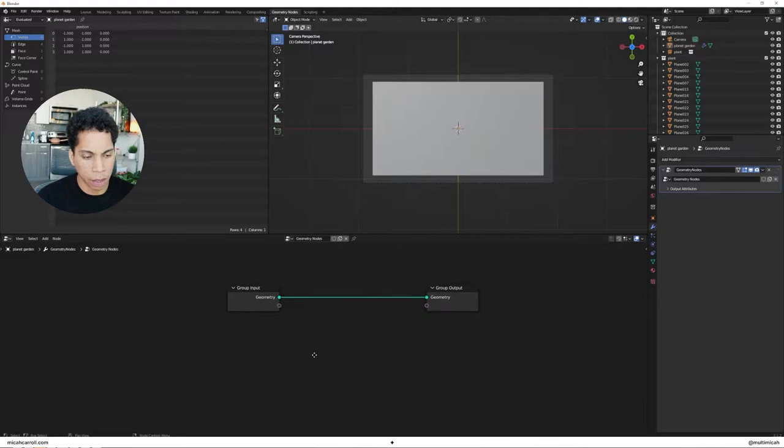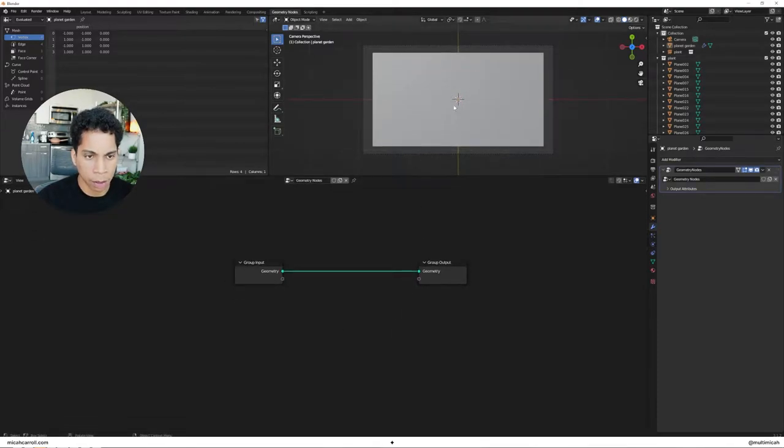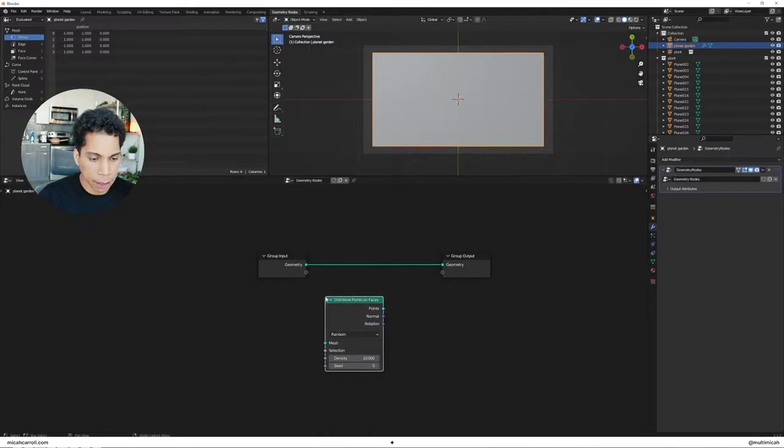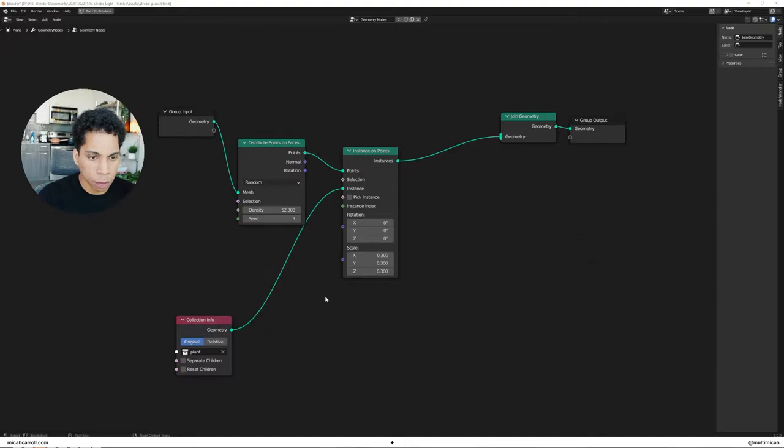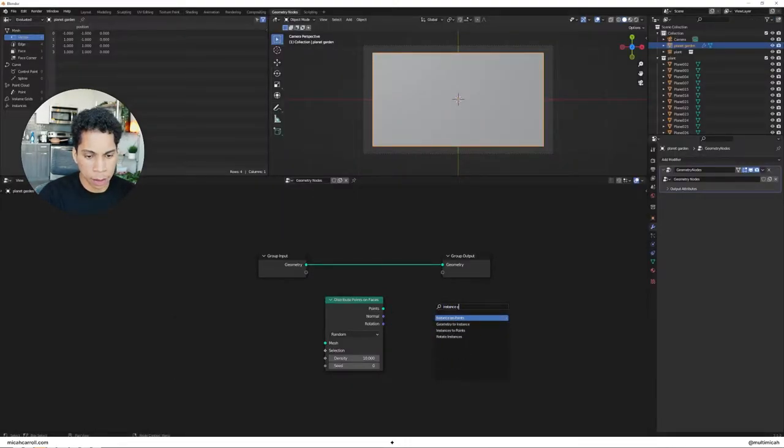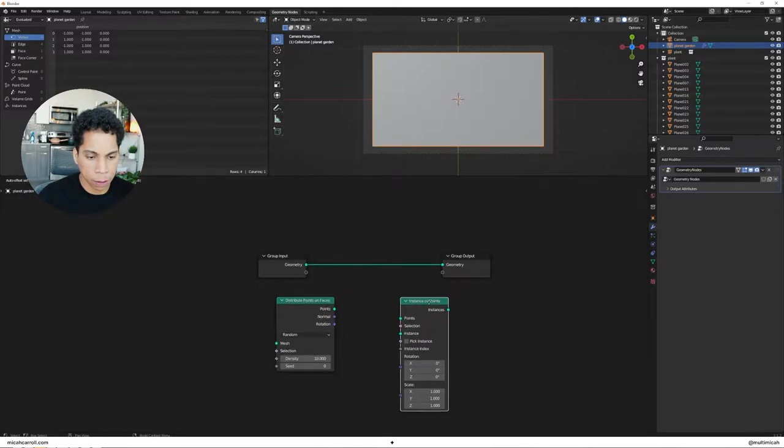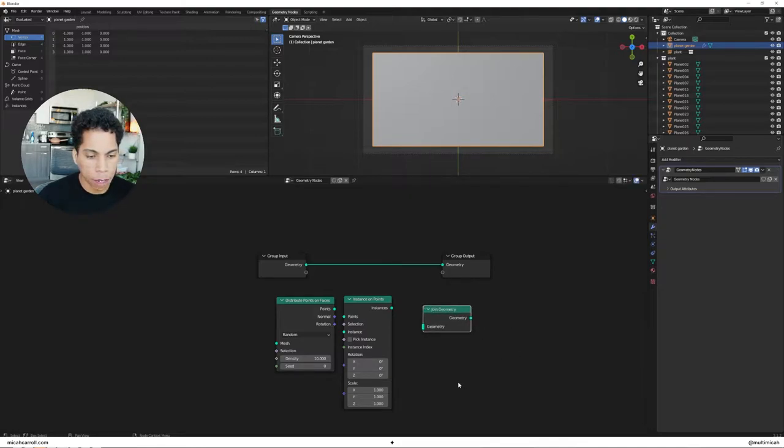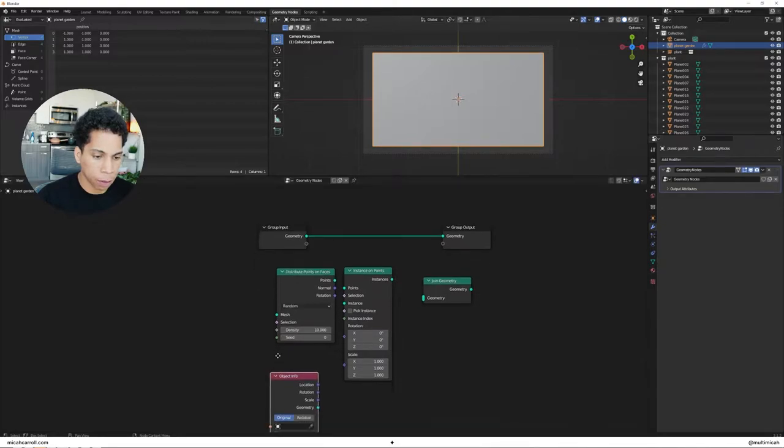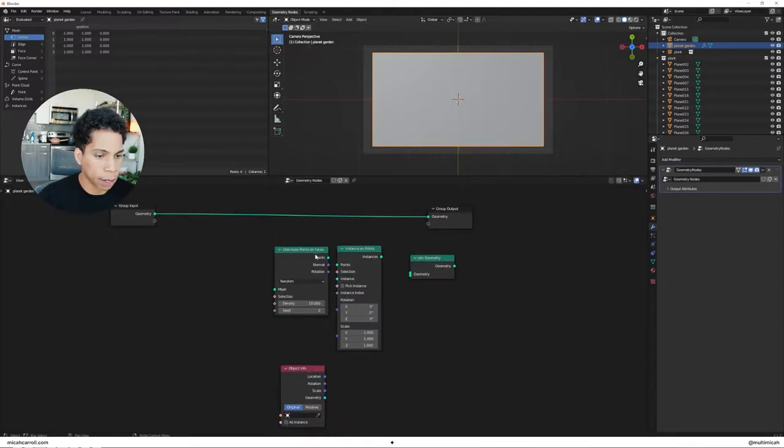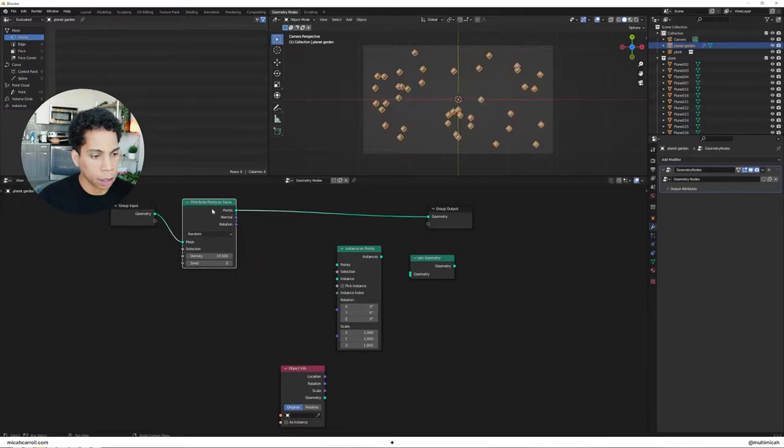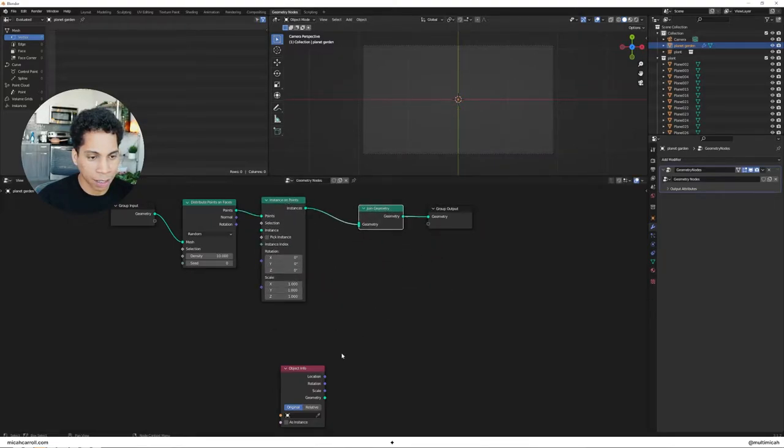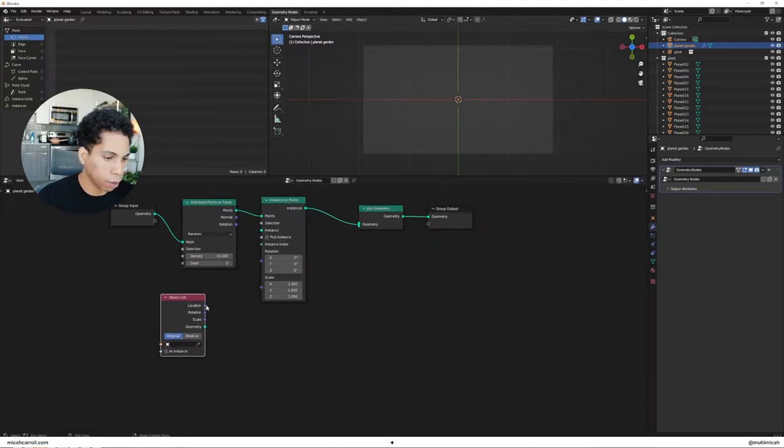So what we're going to do to get us started with the geometry nodes, I'm going to make it a little bigger. Select our plane. You're going to bring in two things: distribute points on faces and instance on points. Let's bring in also a join geometry, and then we're going to bring in object info. This is our bread and butter here that we're going to play around with. Let's pull this out. Let's go ahead and connect this. Got some stuff going on here. Connect this. Connect this. And the object info is going to connect geometry to instance.